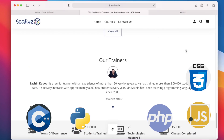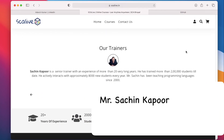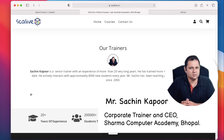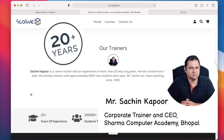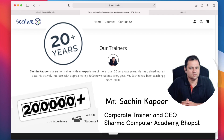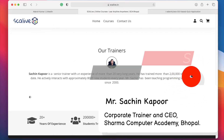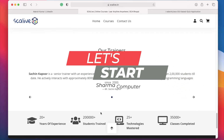Today I am going to present my Java project, which I made under the guidance of Sachin Kapoor sir, who is the center head and senior trainer at Sharma Computer Academy Bhopal and holds an experience of more than 20 plus years. Sachin sir has taught more than 2 lakh students and the counting is still going on. So now let's start the demonstration.